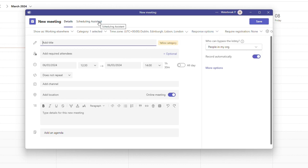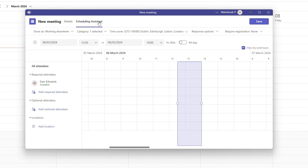You also have your scheduling assistant which allows you to see invited attendees calendars to select a good date and time for the meeting.